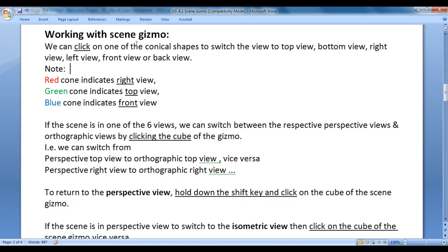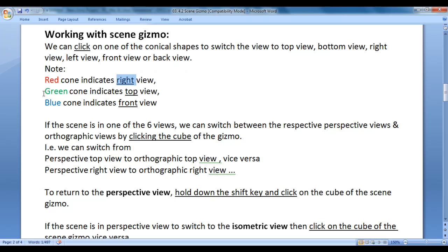We can click on one of the conical shapes to switch the view to top view, bottom view, right view, left view, front view, or back view. Note: the red cone indicates the right view, the green cone indicates the top view, and the blue cone indicates the front view.